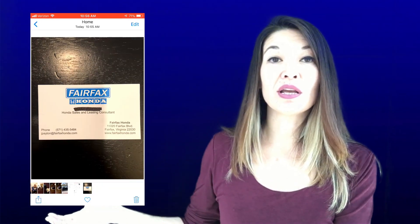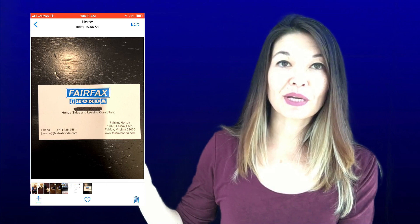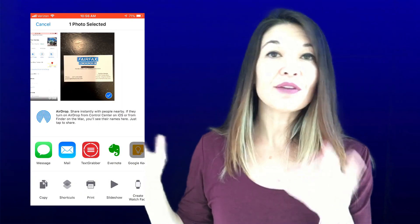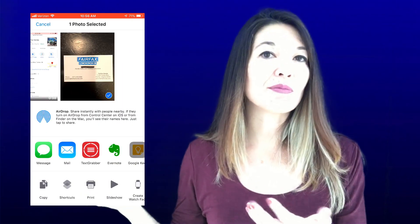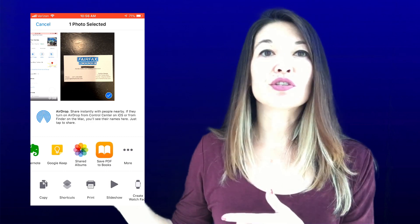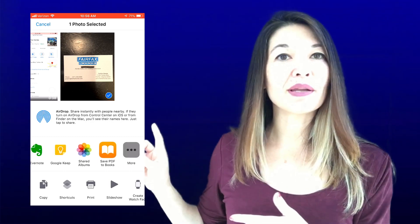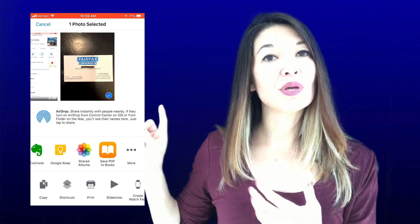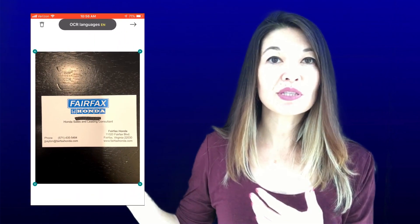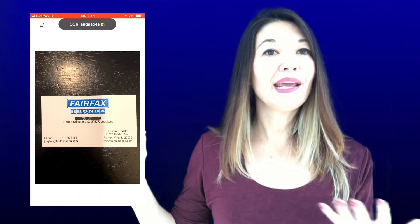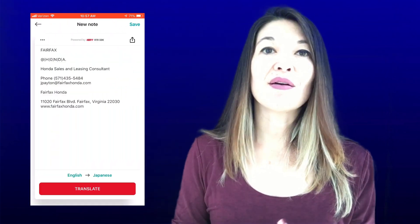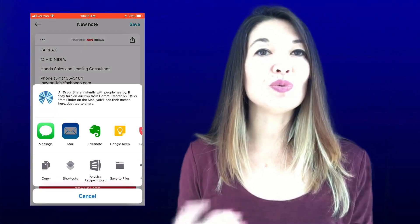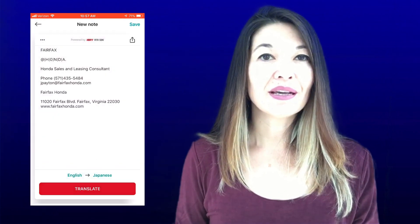I take a picture of the card and choose the Share button, then choose TextGrabber. If after you install the app it isn't showing up in your share sheet, just go down to the More button and turn it on. Then I hit the arrow to have it grab the text from the photo, and there is the text. I simply hit the Share button in the app and choose to email it.